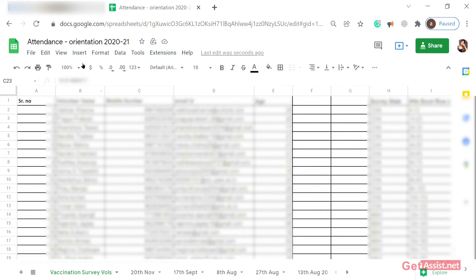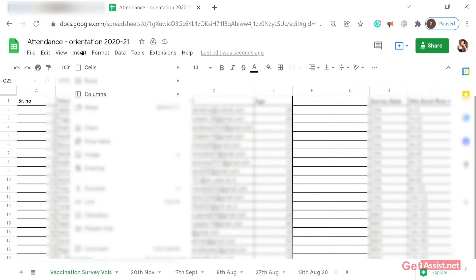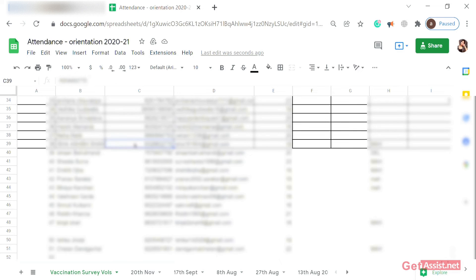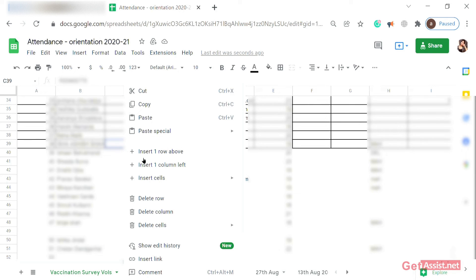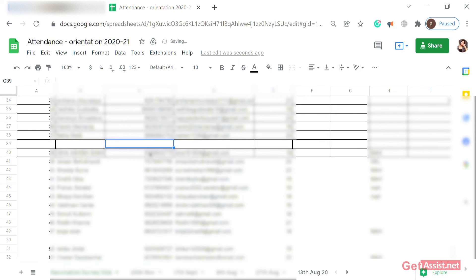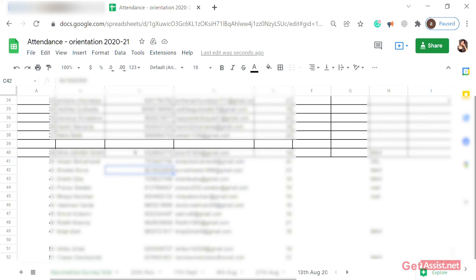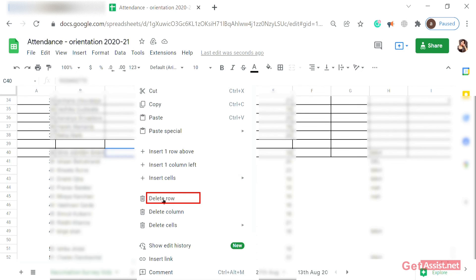There's another method too. If you don't want to keep going to the Insert tab again and again, you can right-click on the row or column where you want to insert. From the right-click menu, you can directly select Insert one row above, Insert one row below, Insert one column left, or Insert one column right. You can also delete a row or column from the same menu.